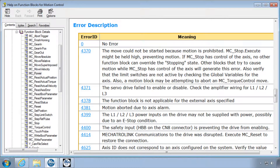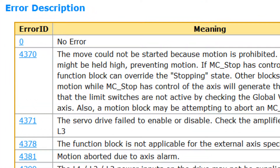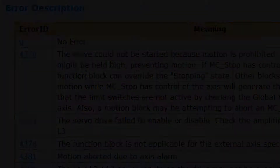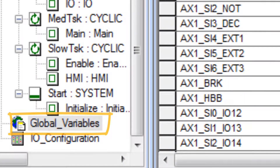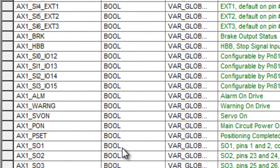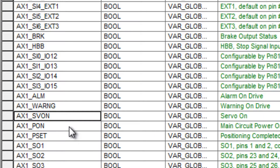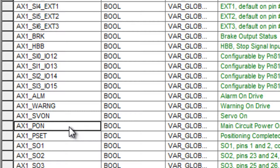Many of the other error ID codes in help refer to external conditions that would prevent enable. Global variables exist for each axis such as hardware base block and alarm and warning status and main power on, in order to create interlocks that intelligently control MC Power.